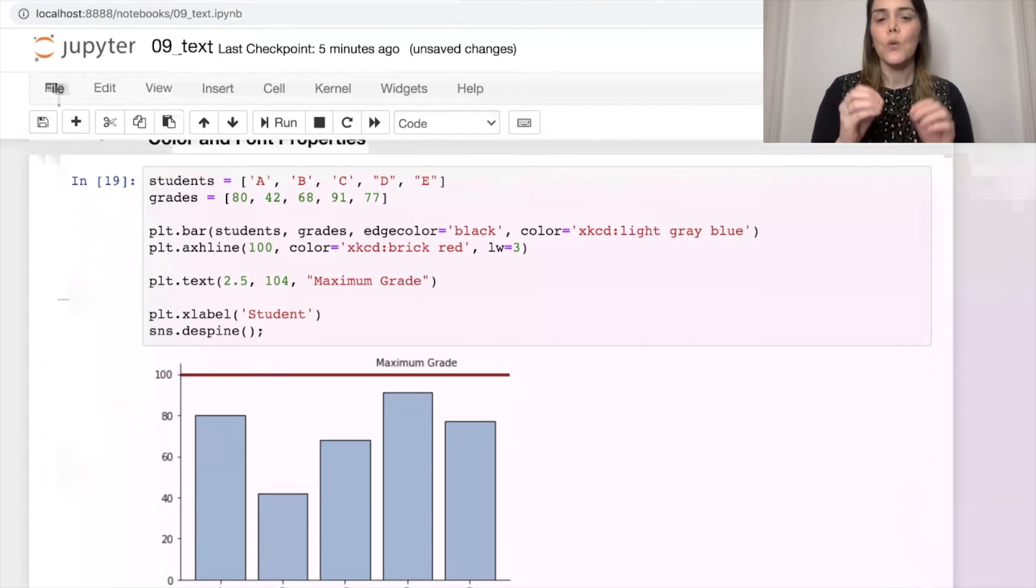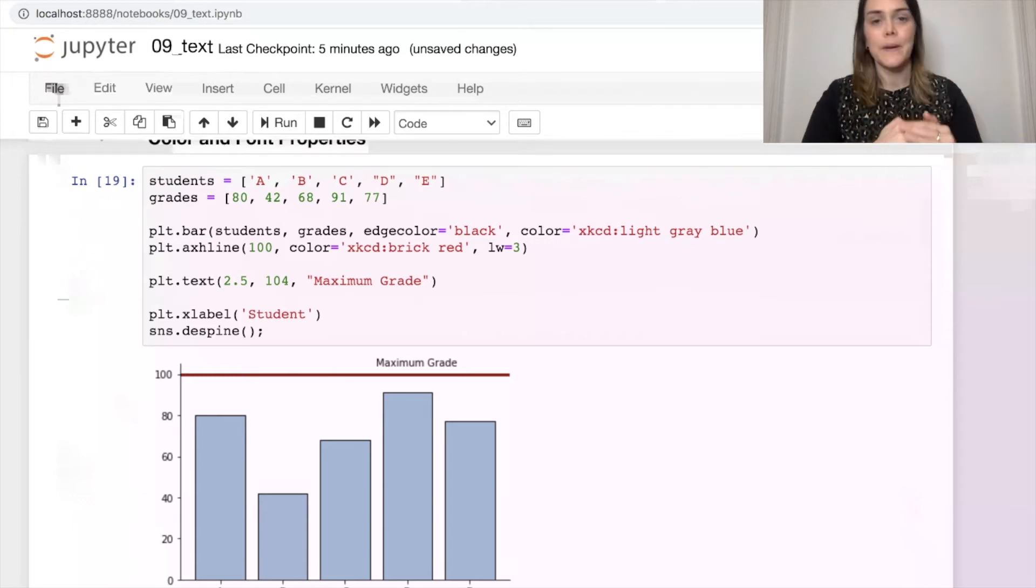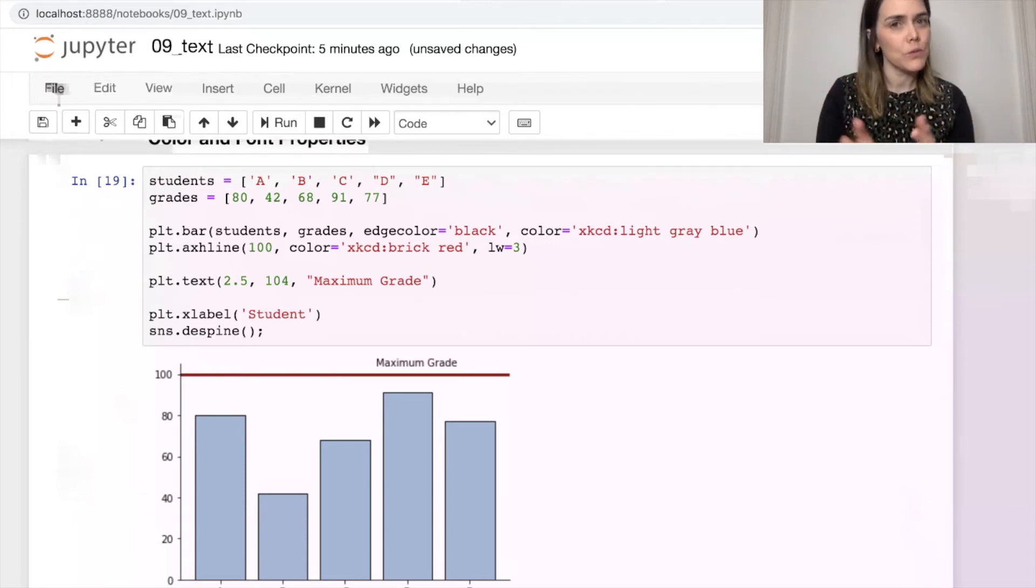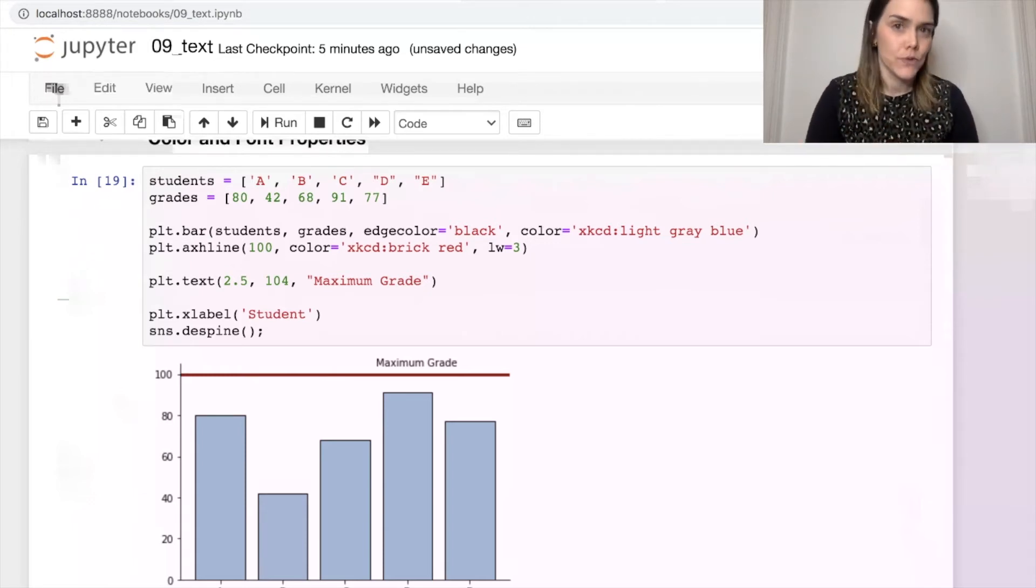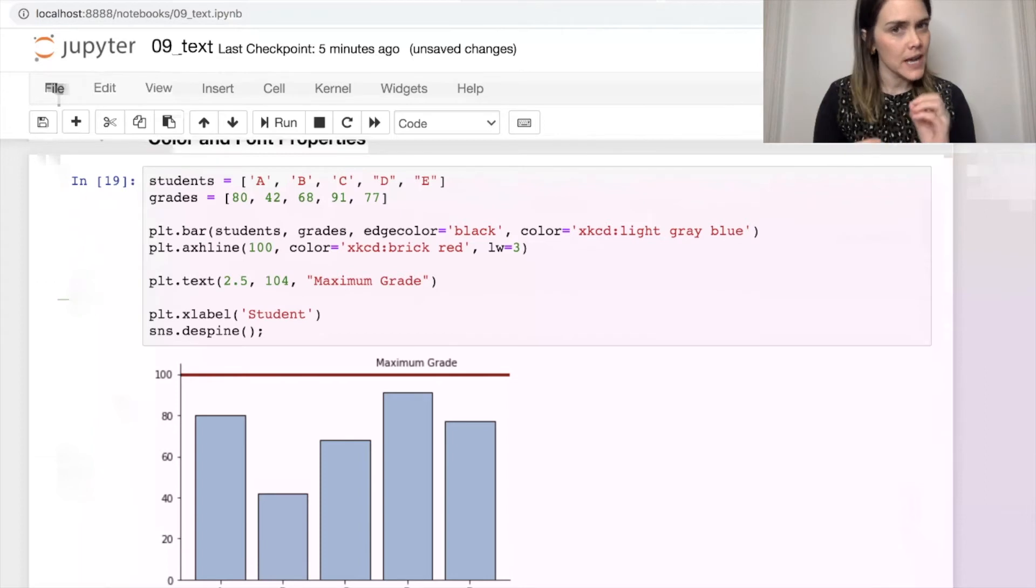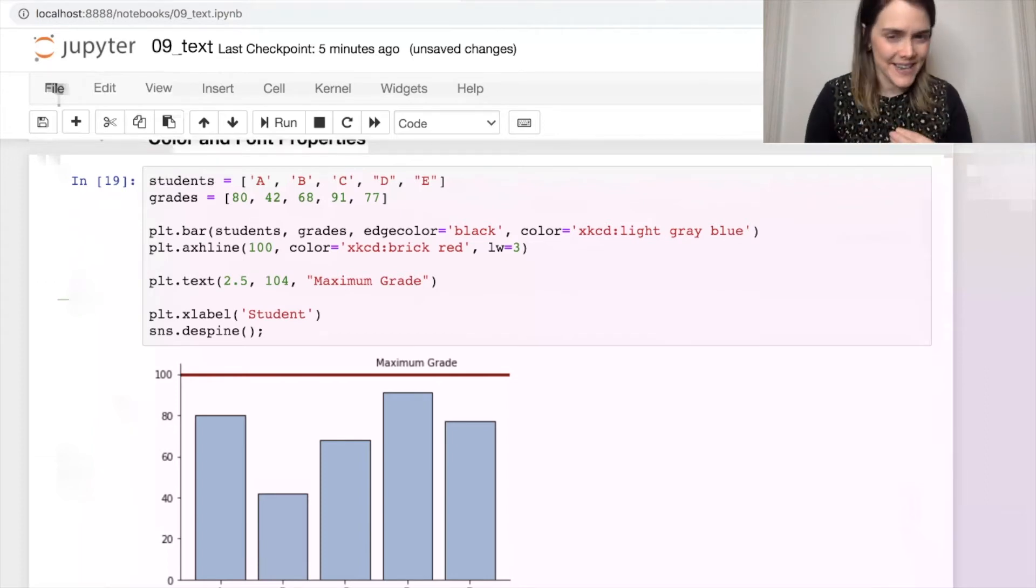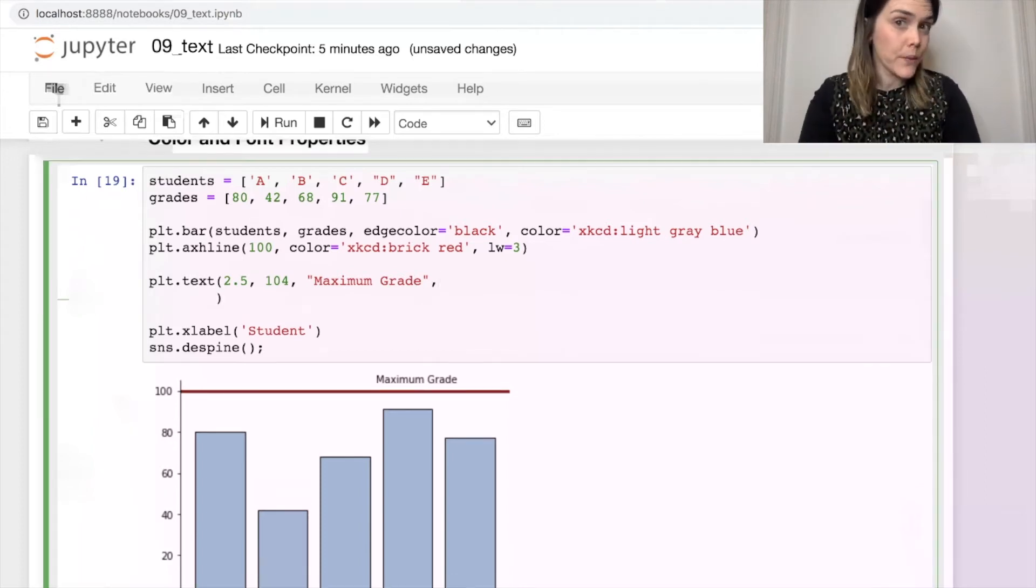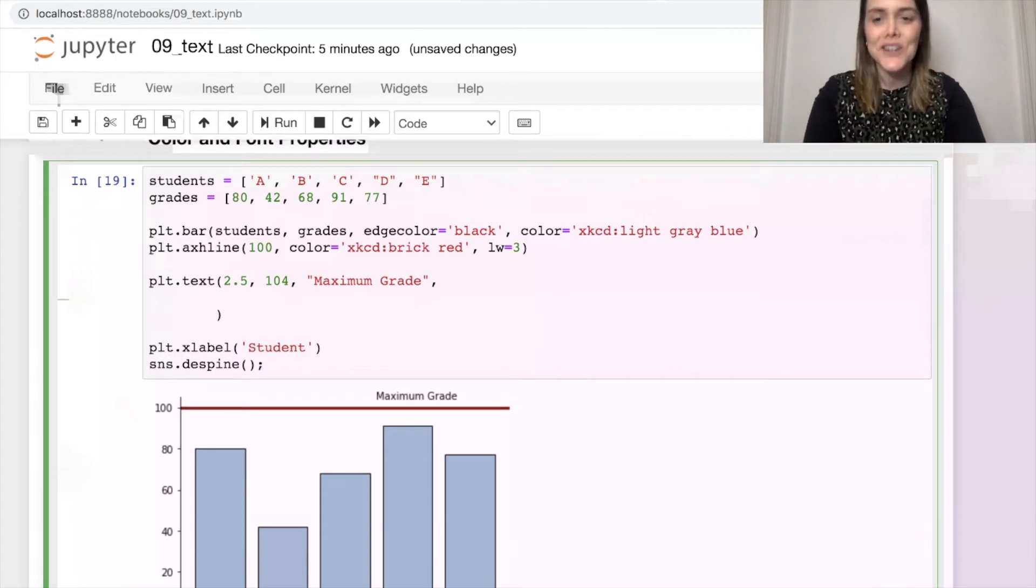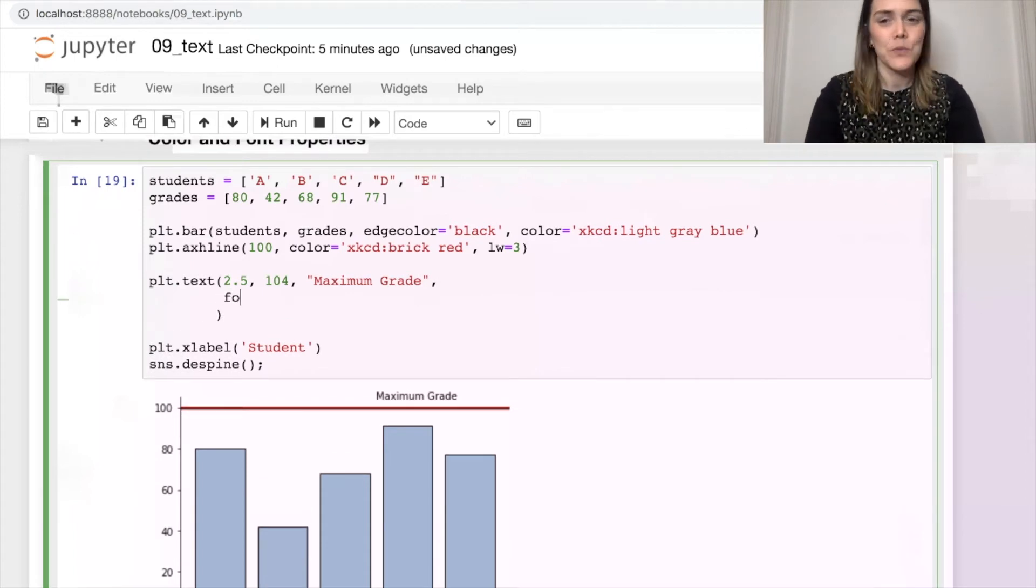So we've written maximum grade right above the baseline. This helps our audience know what that line represents. But let's also style that text so that it matches the styling of the baseline. So the first thing we might want to do is increase the font size. That's with this property called font size.